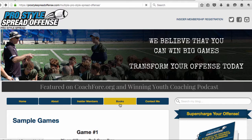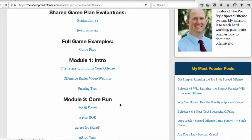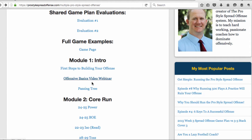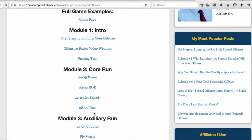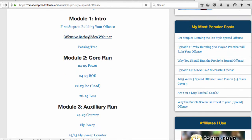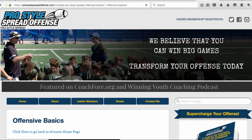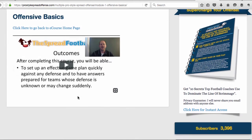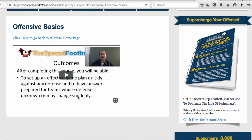Now let's go into the courses with each of the individual modules. You've got first steps to building your offense, offensive basics, a video webinar, and a passing tree. Within each module you might have multiple pages. You've got the video webinar you can watch — this is an hour long and it helps you get the basics of exactly what's going to happen when you install the offense.